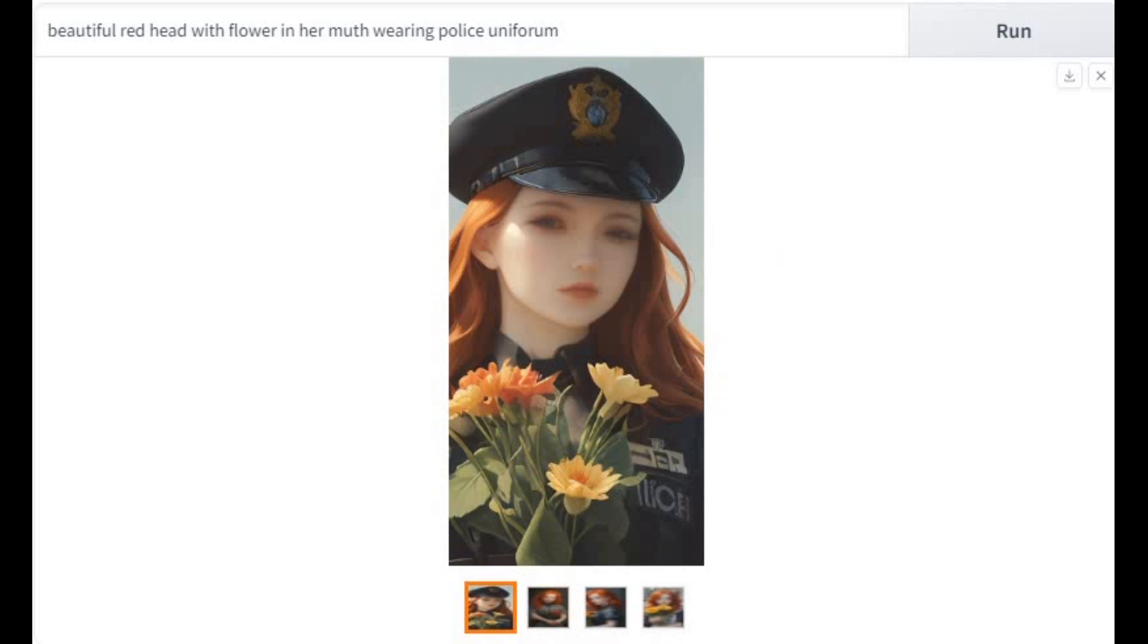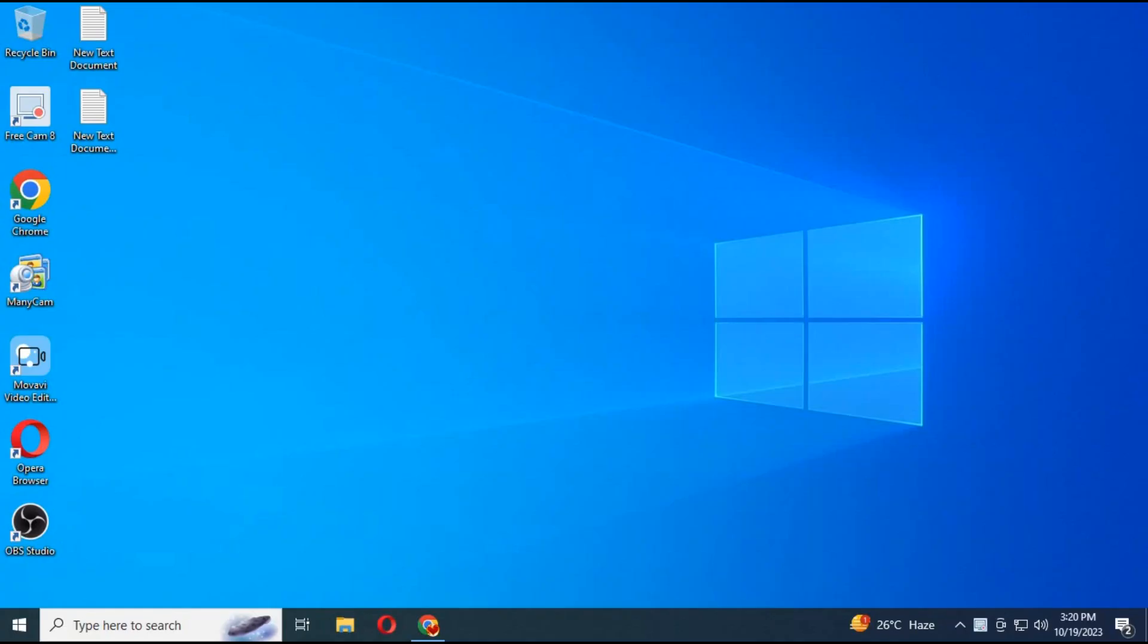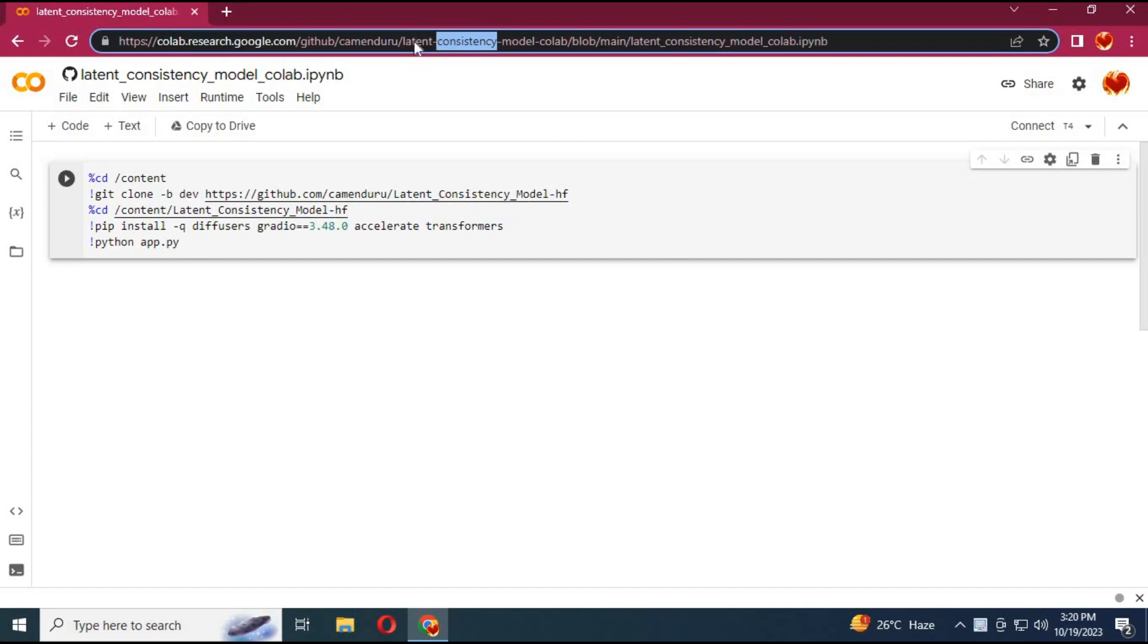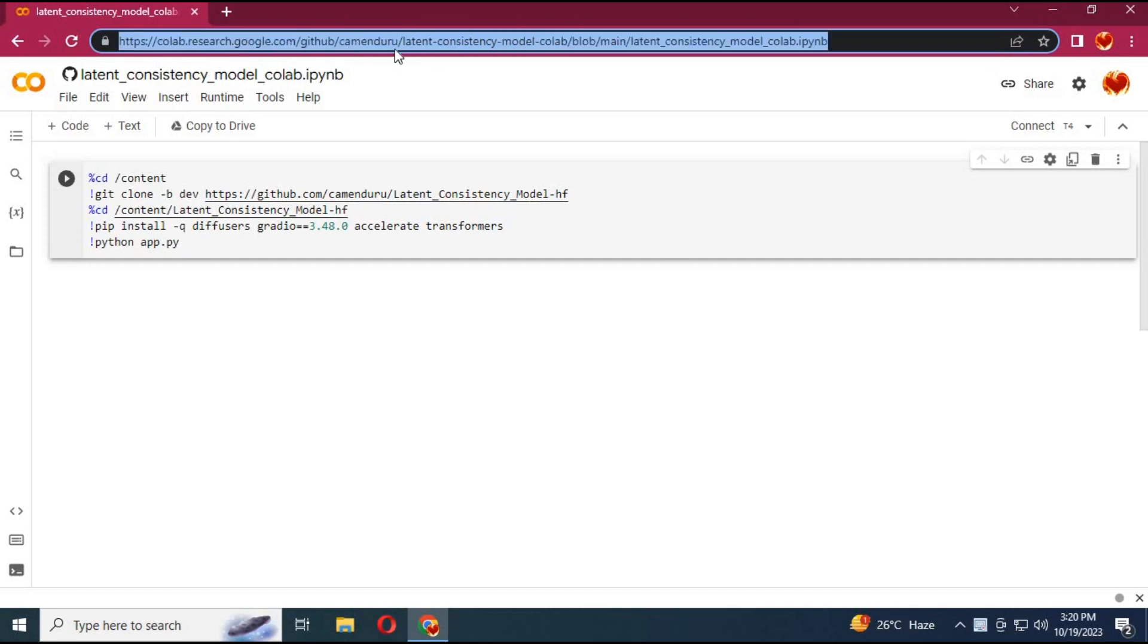To use his amazing AI consistent character generator, click on collab link in my description.